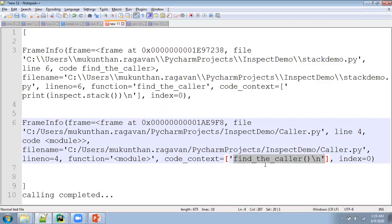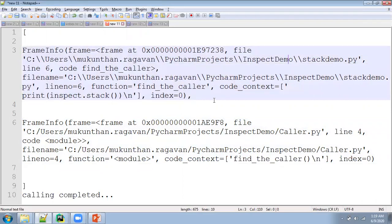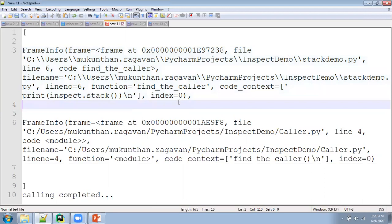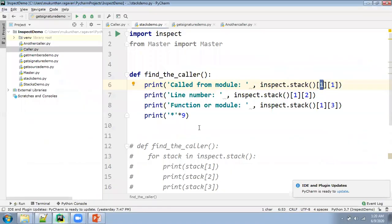Here you can see from the caller I have called, and the line number is 4. The code context shows find_caller and newline. This is the context in which I'm calling that method. After calling that method, the second frame will come into picture. The second frame will be available inside stack_demo.py. At this point, if I want to get who is calling, you will have stack index 0. And what is the current module, you can get that from stack_demo.py.